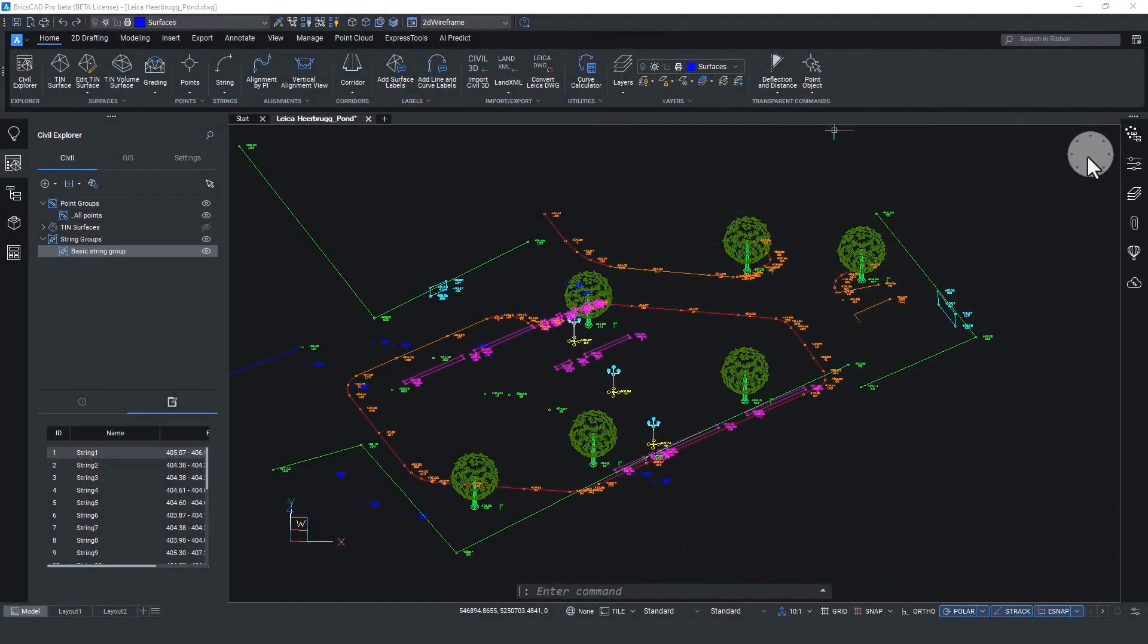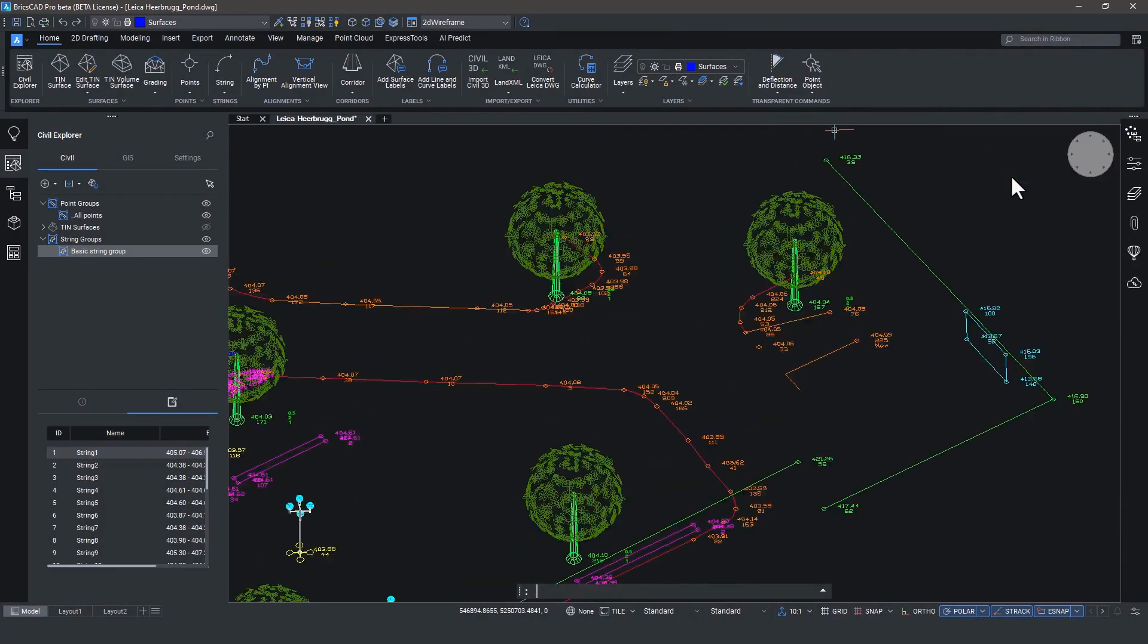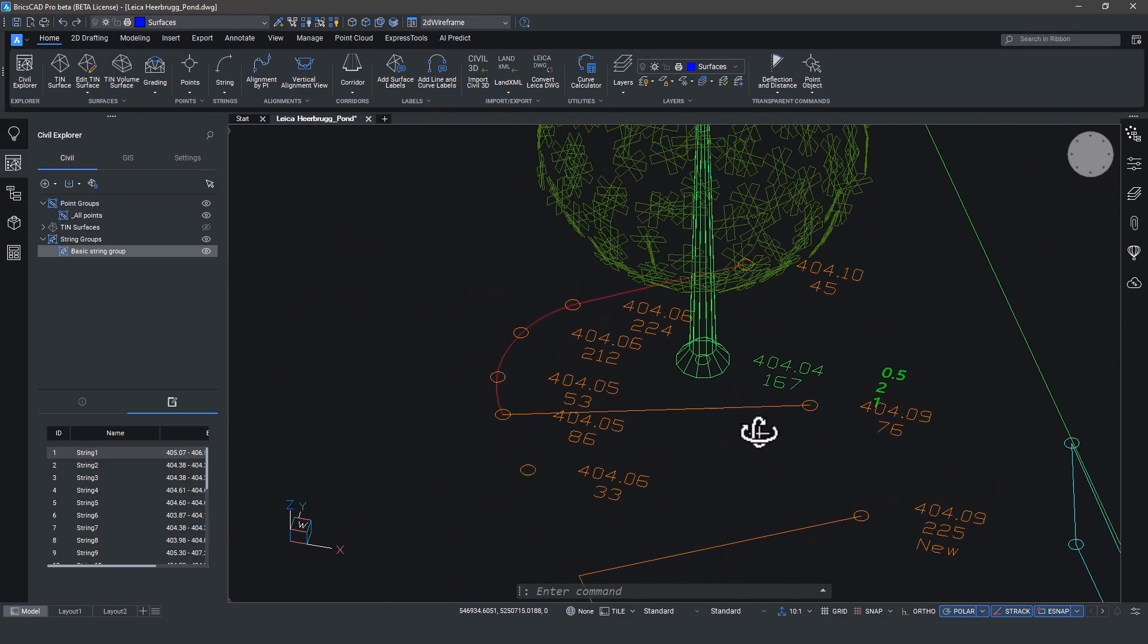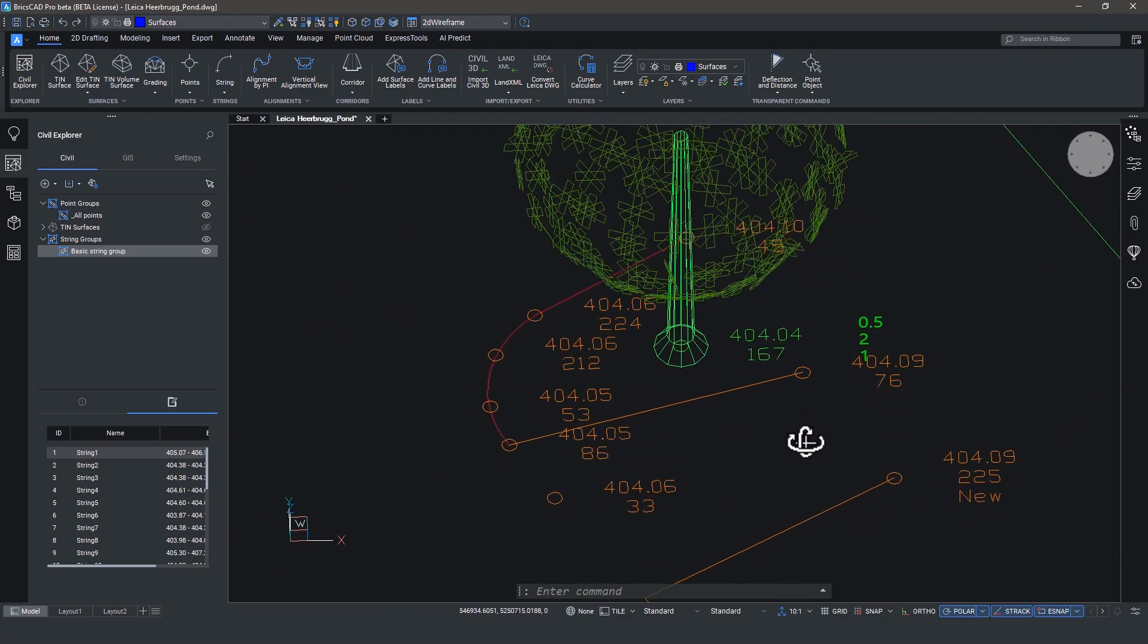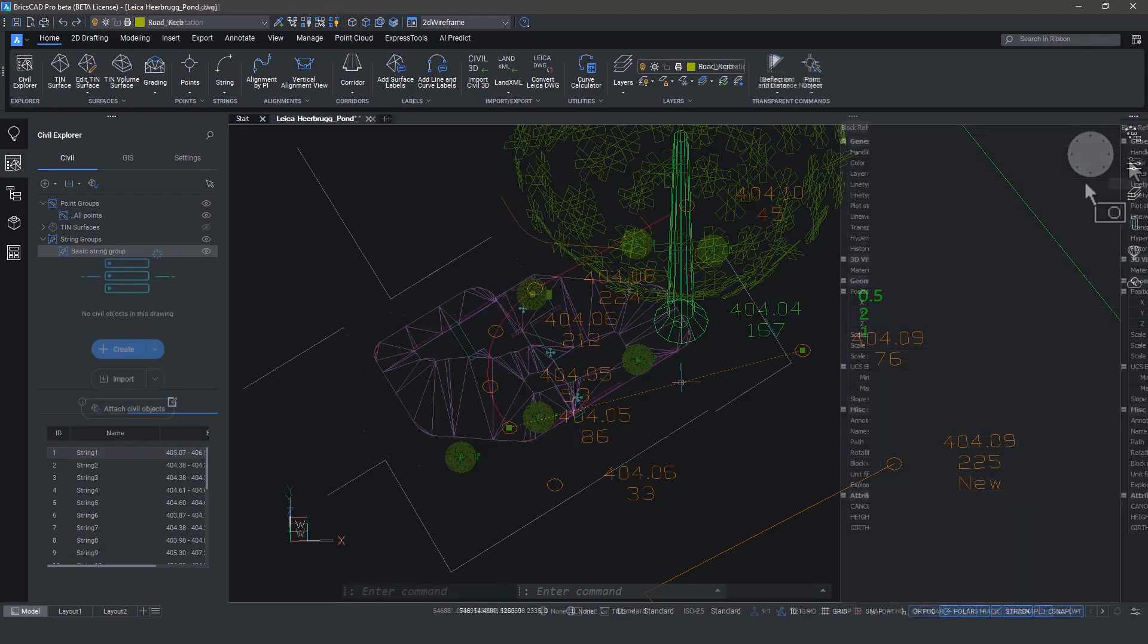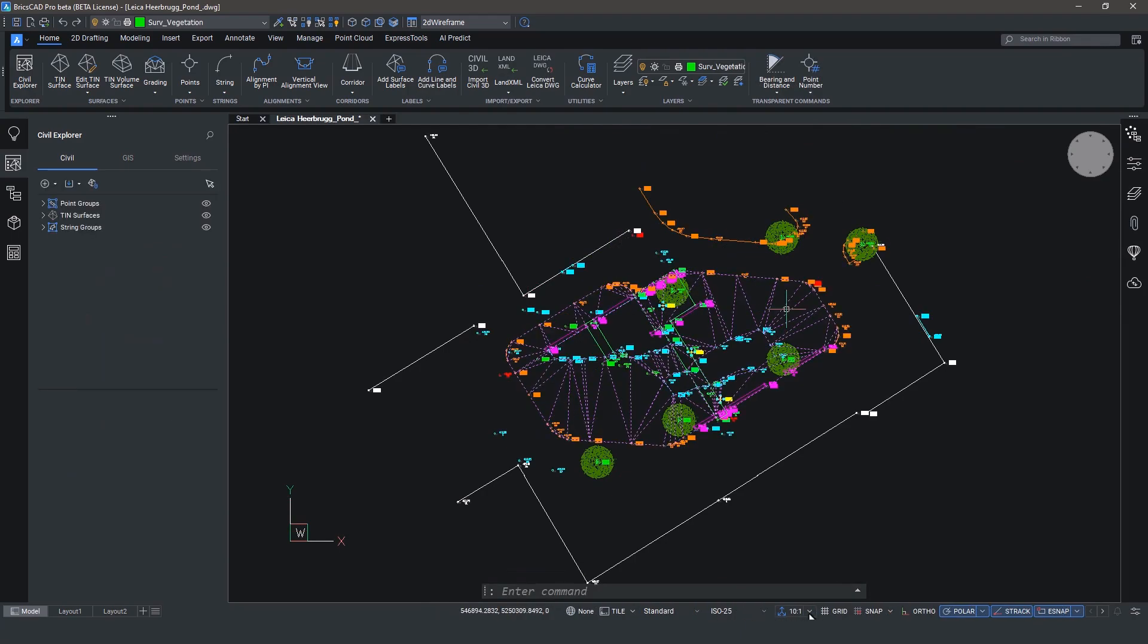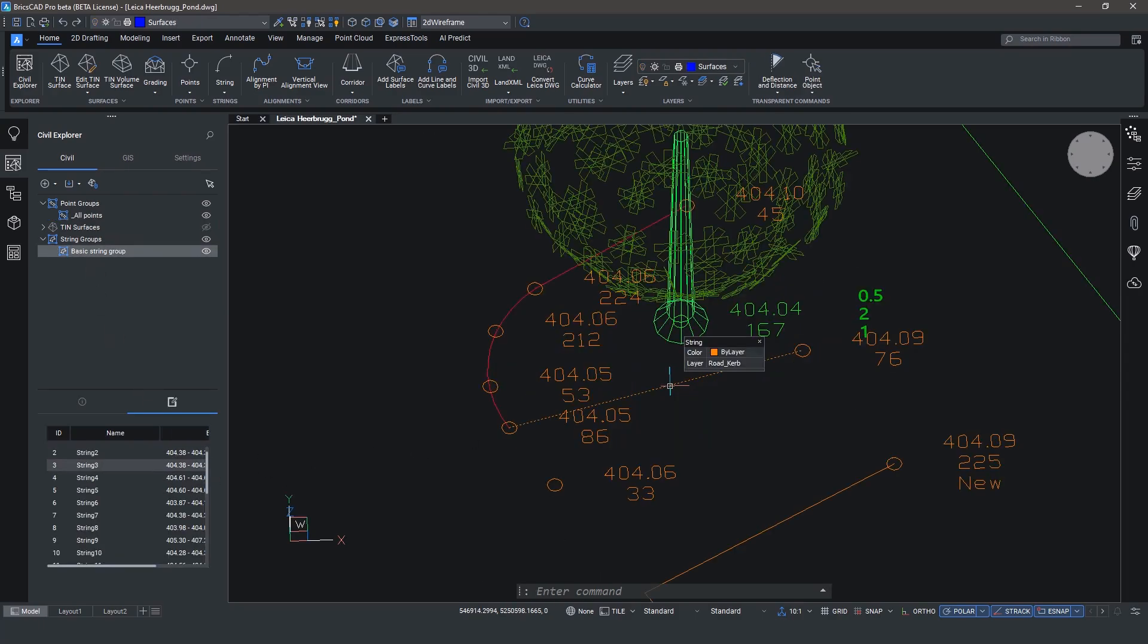One of the most exciting things that we've introduced in v25 are string objects. Now strings are important because they're the way that we import line work from survey data, as you see here. We imported this data from an enhanced Leica DWG, as we've seen in previous breakout sessions, and we have strings already created, but we can edit them in BricsCAD very easily.